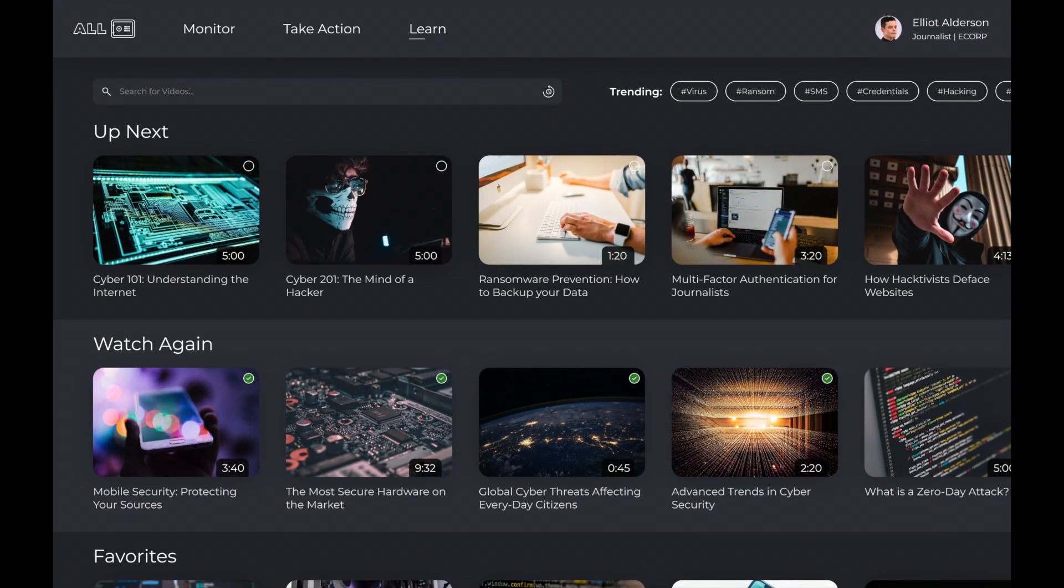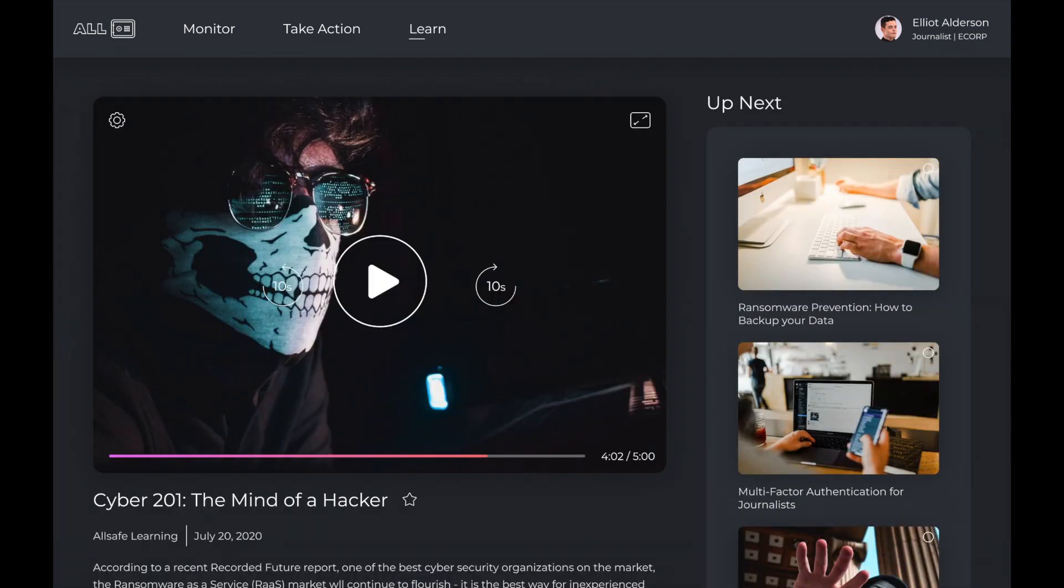Finally, the Learn feature educates users about key cybersecurity concepts. Allsafe displays approved and curated content through its own interface.